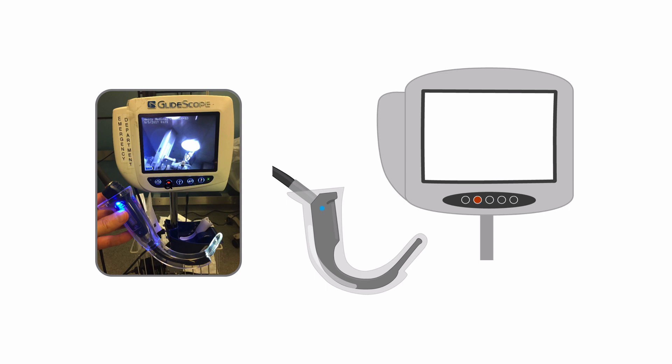There are many manufacturers of video laryngoscopes. They all have their own nuances and advantages, but basically there's a digital camera and a light source at the tip of the laryngoscope. You can visualize an enlarged view of the larynx and all the landmarks on a digital screen.